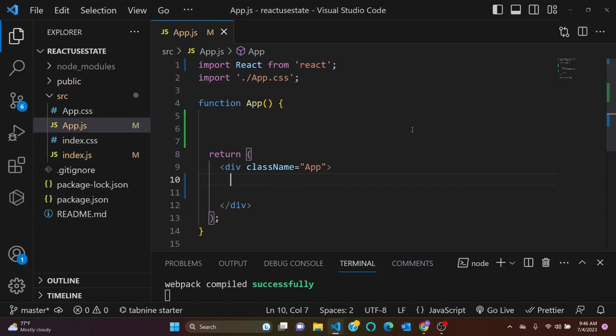Hi there, welcome to our channel. In this video we will learn useState hook in React. useState hook in React is used to manage state in a functional component and allows you to declare and update state variables. The useState hook returns an array with two elements: one, the current state value, and two, a set function to update the state value.